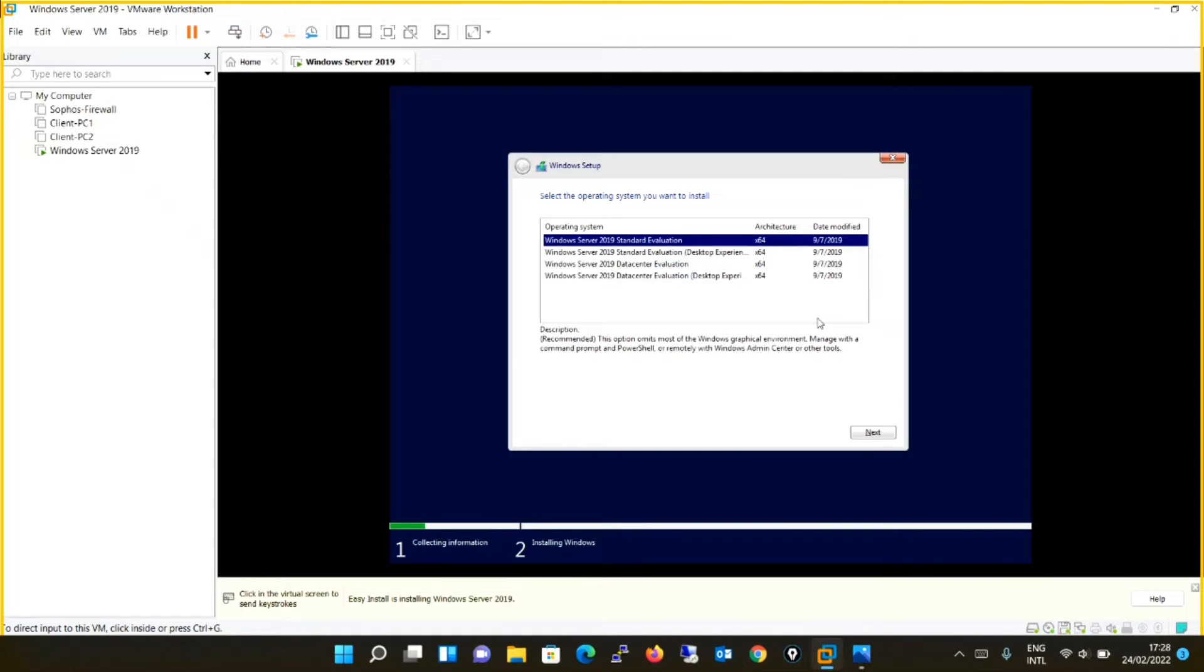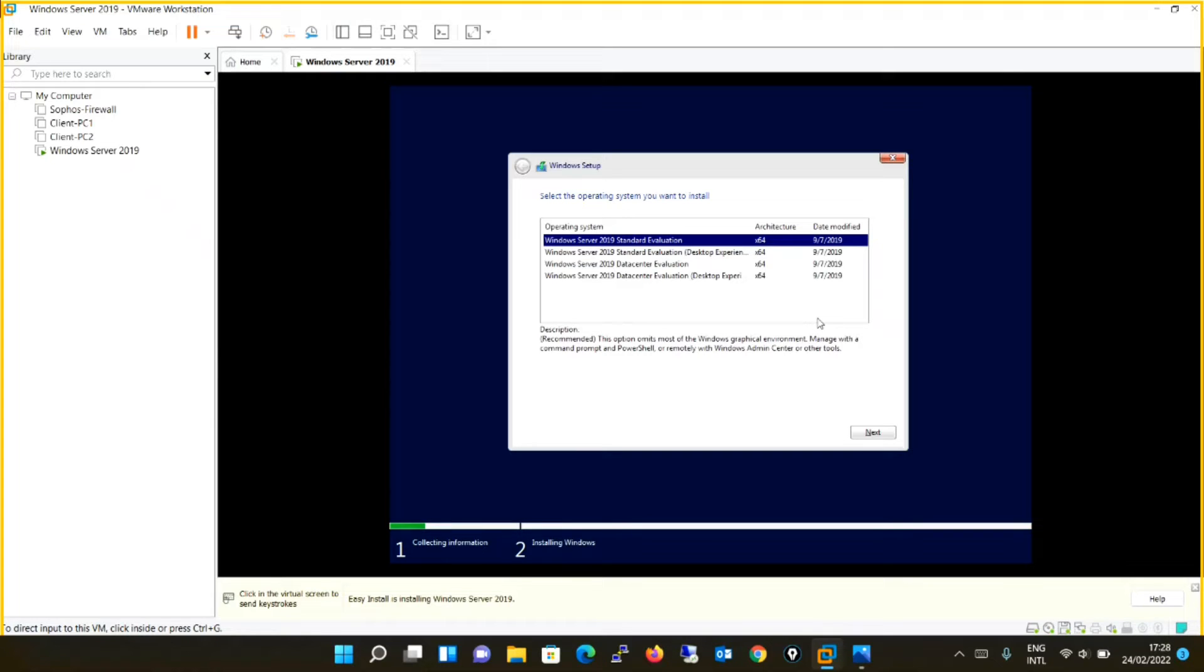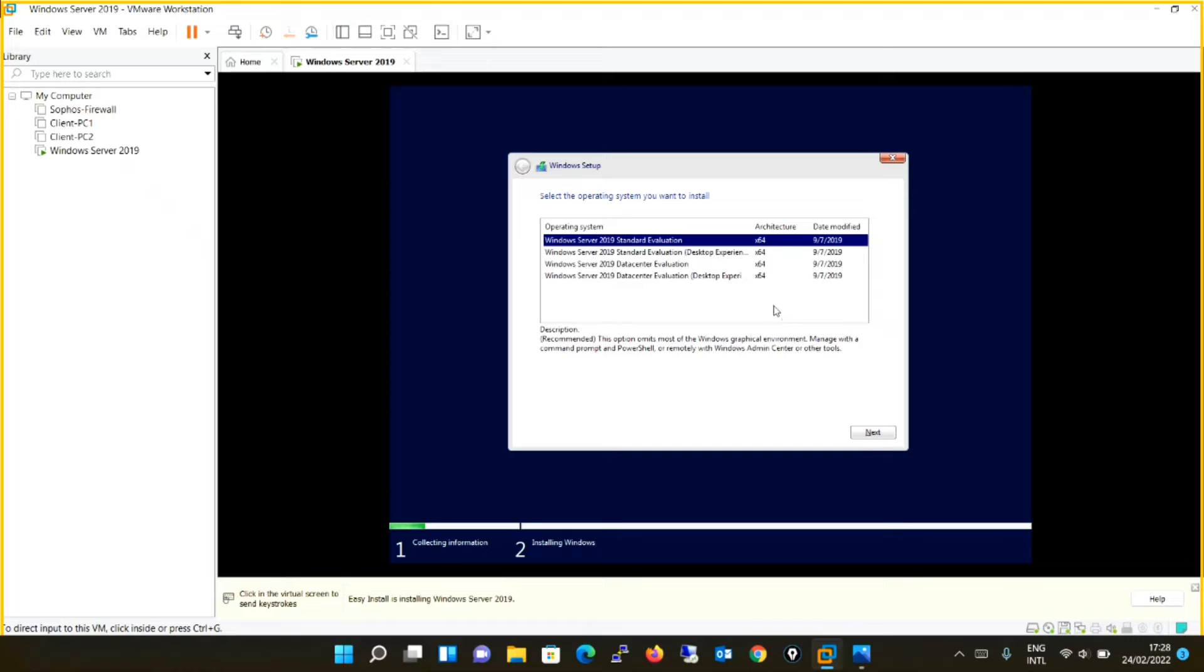What is the difference? The first two are standard evaluation and the last two are data center evaluation. But there is something additional, that is desktop experience. When you talk about Windows Server 2019 Standard Evaluation or Data Center Evaluation, the first and third option, it will omit most of the Windows graphical environment and manage with command prompt and PowerShell or remotely with Windows Admin Center or other tools.